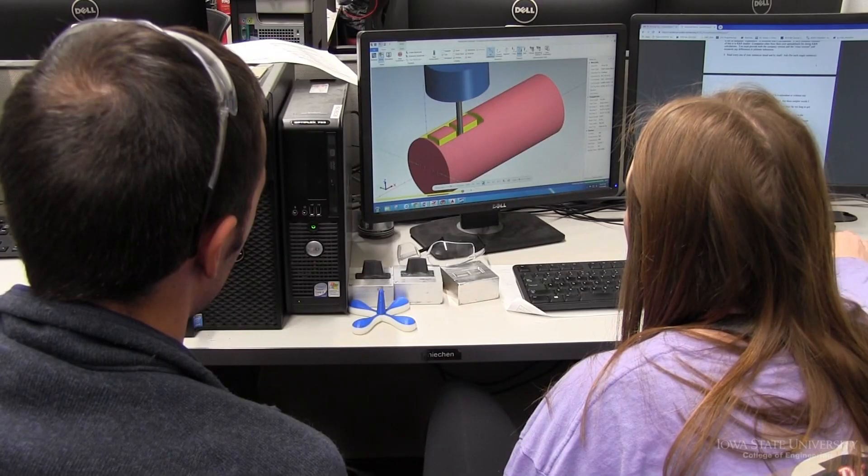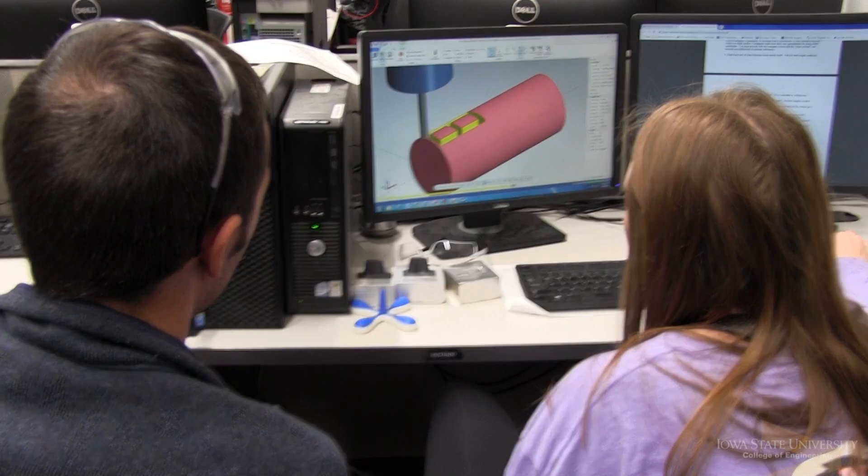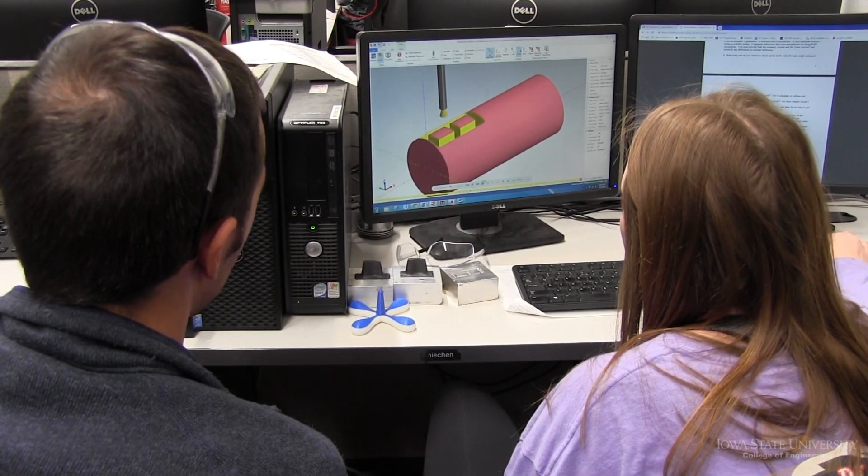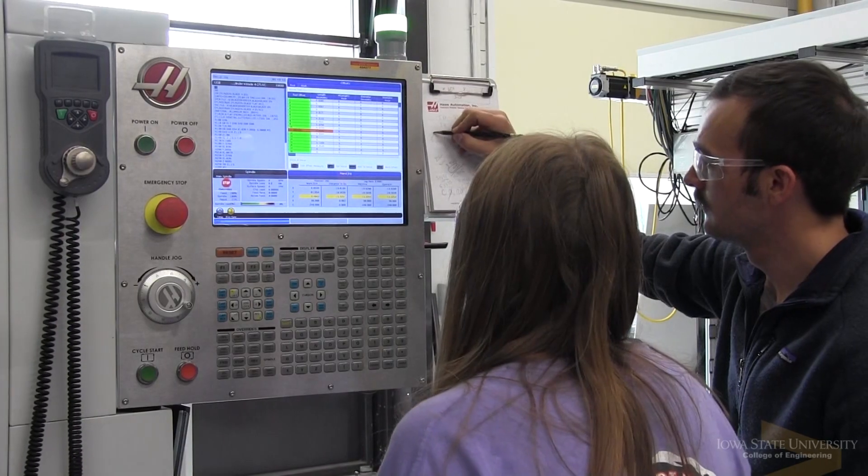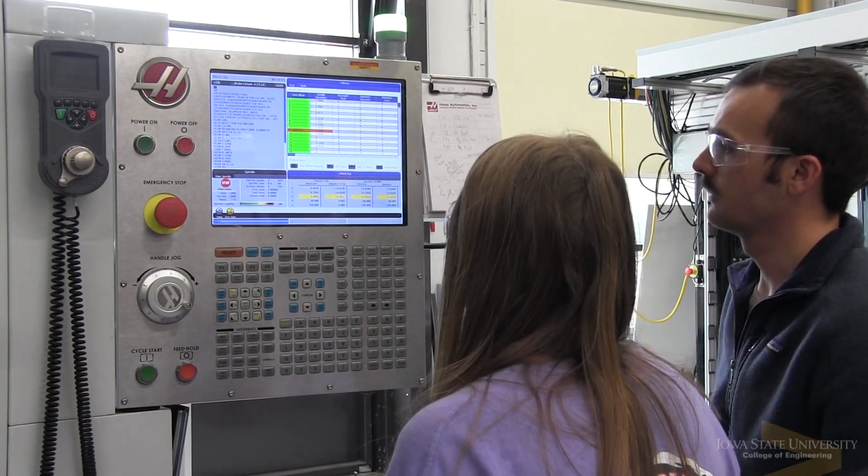Advanced manufacturing is one of the four focus areas in the industrial manufacturing system engineering department at Iowa State. Advanced manufacturing includes materials, processes, and systems. While some disciplines may focus on materials or processes or systems, in industrial engineering we look at all three of those working in conjunction.